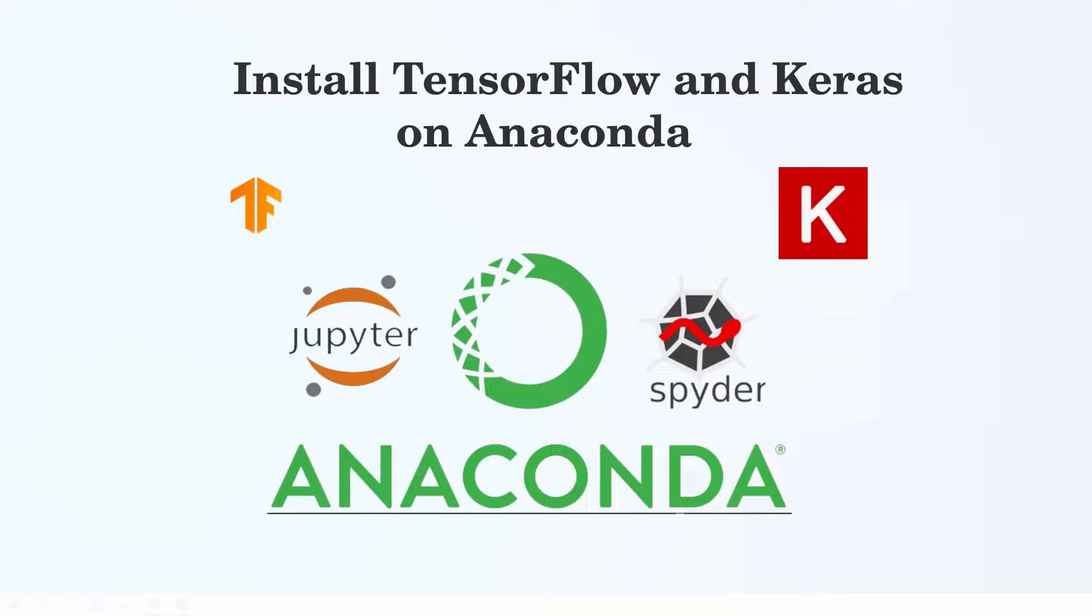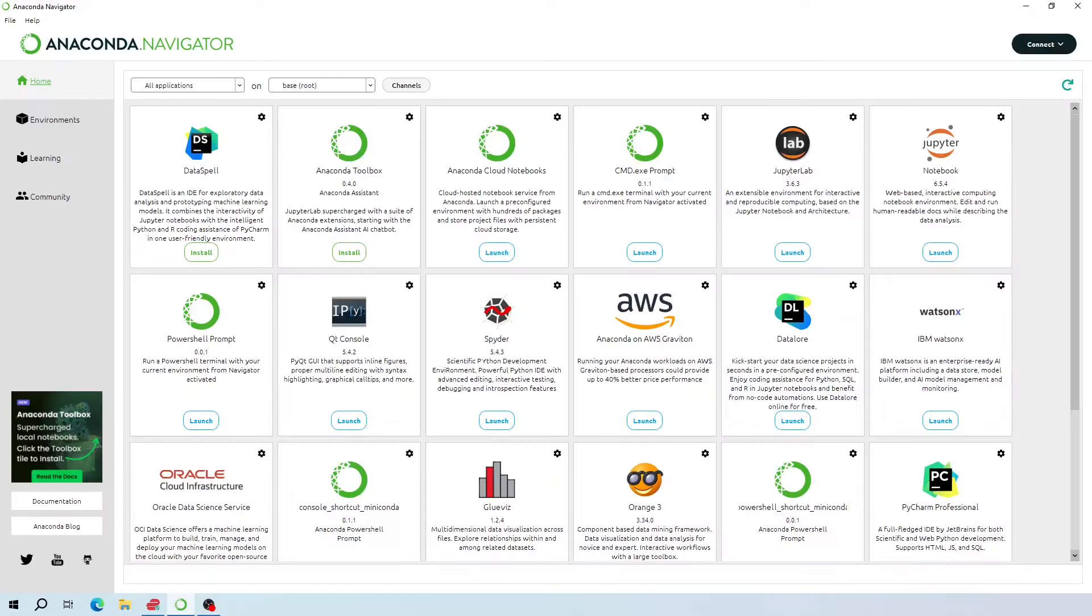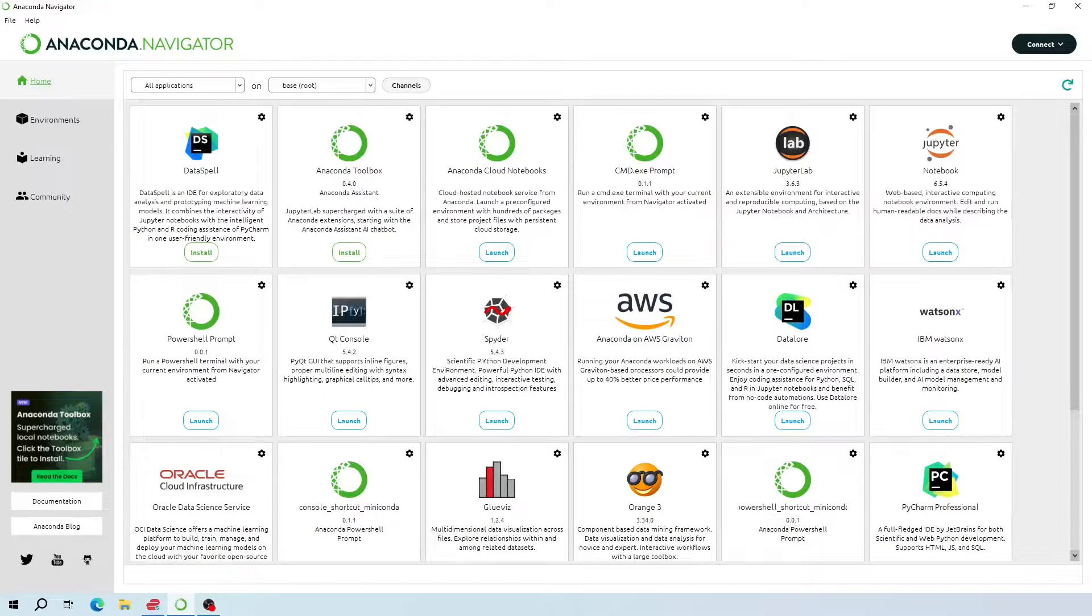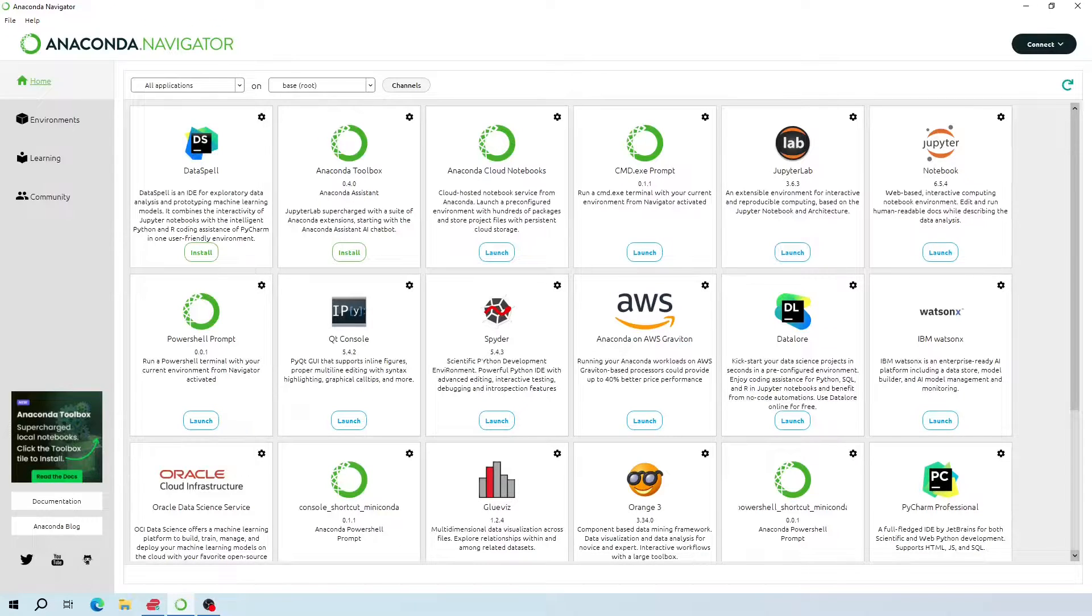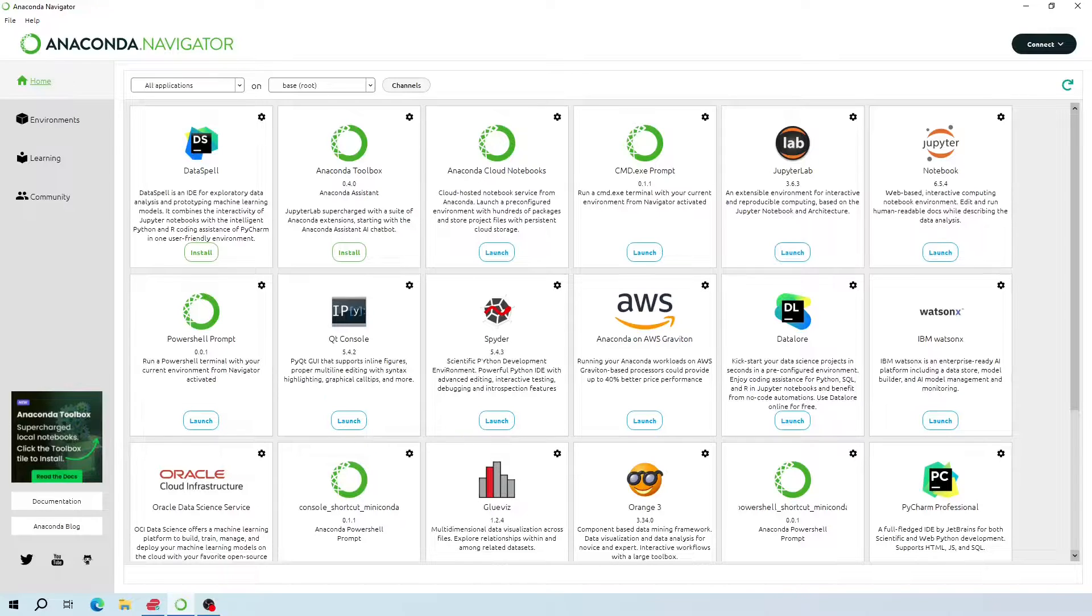Hi everyone, in this video I will show you how to install TensorFlow and Keras on Anaconda. To install TensorFlow, first we need to create a new environment, but before that we are going to check if we have previously installed TensorFlow or TensorFlow related packages in our system.